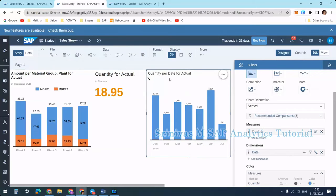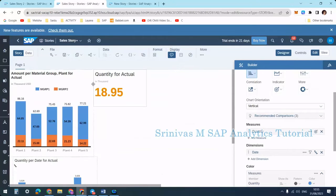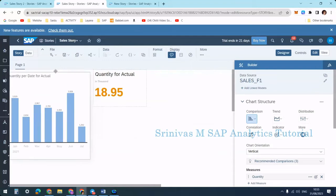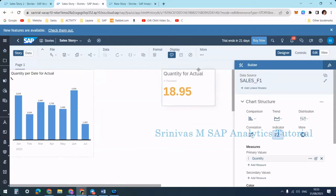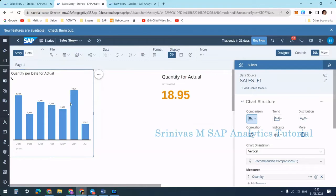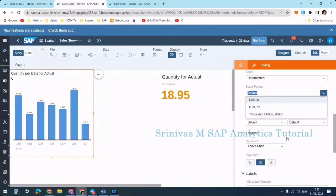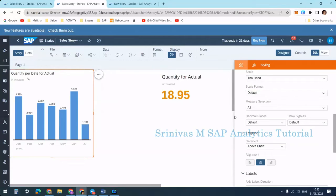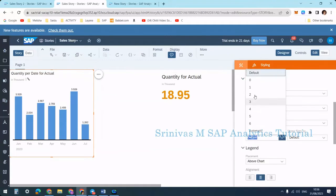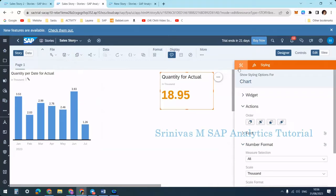I rearrange the charts on the canvas — moving one to the bottom and the other to the top for better understanding. These show month-wise quantities. I apply a scaling factor of thousands and set two decimal places. The sum of all these is 18.